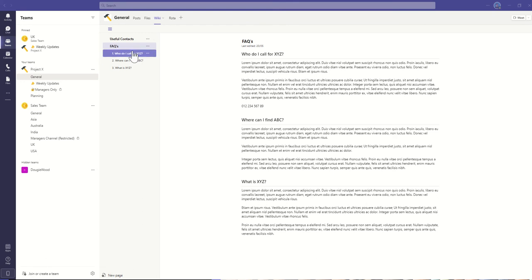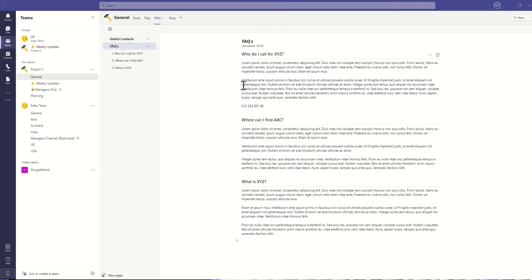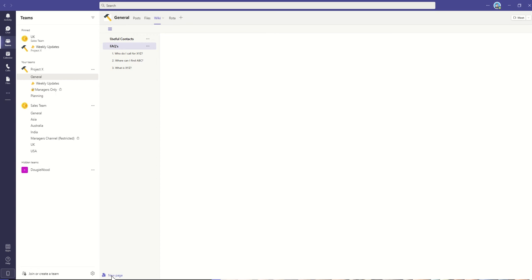On the left-hand side, we have what we call pages. So useful contacts is a page and FAQs is a page. And then we can add what they call sections within that particular page. It's nice and easy to add a new page. All you need to do is click on this new page button here, and it'll add a new page.